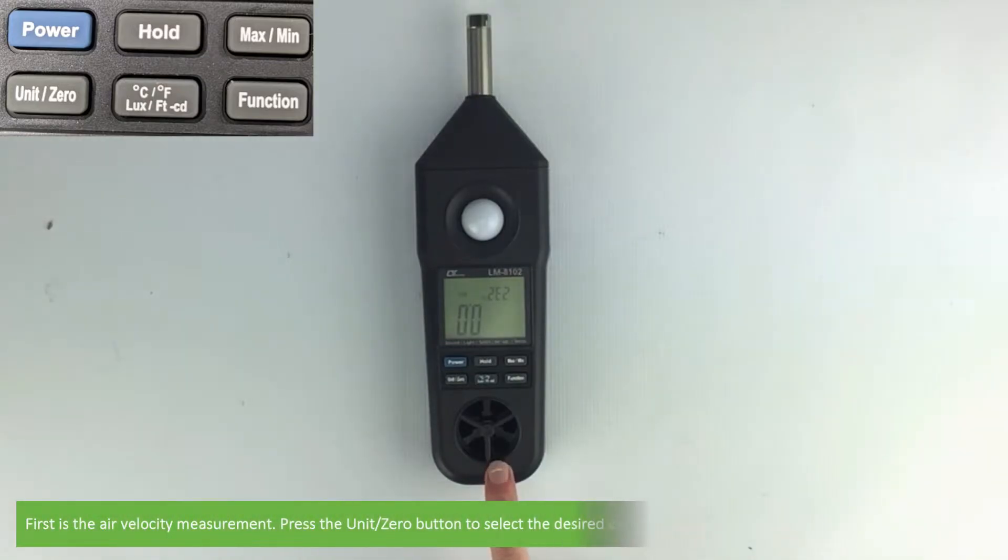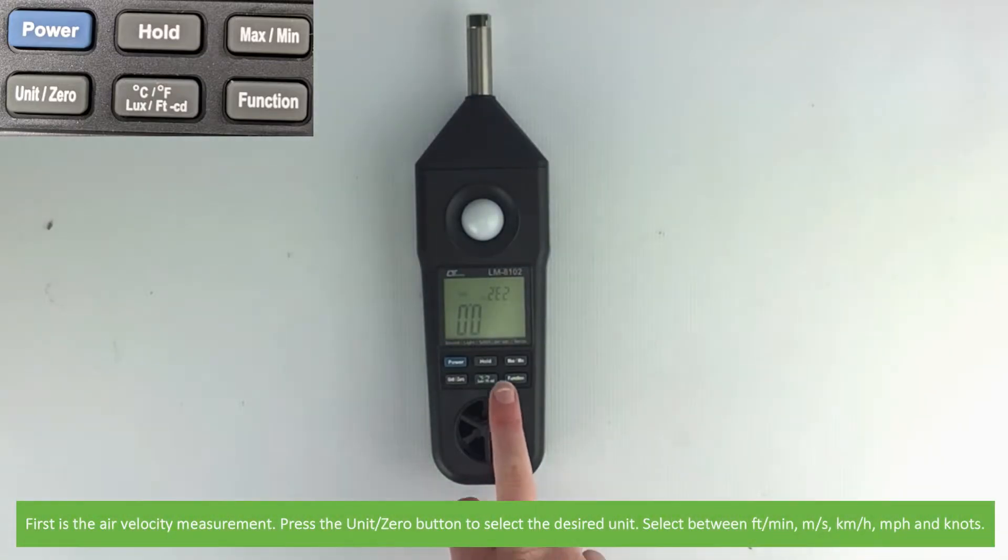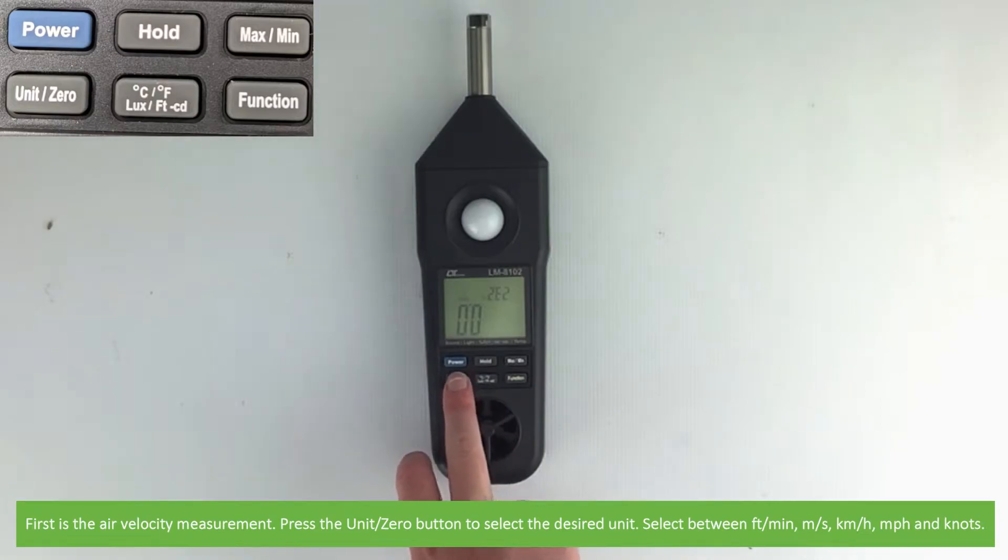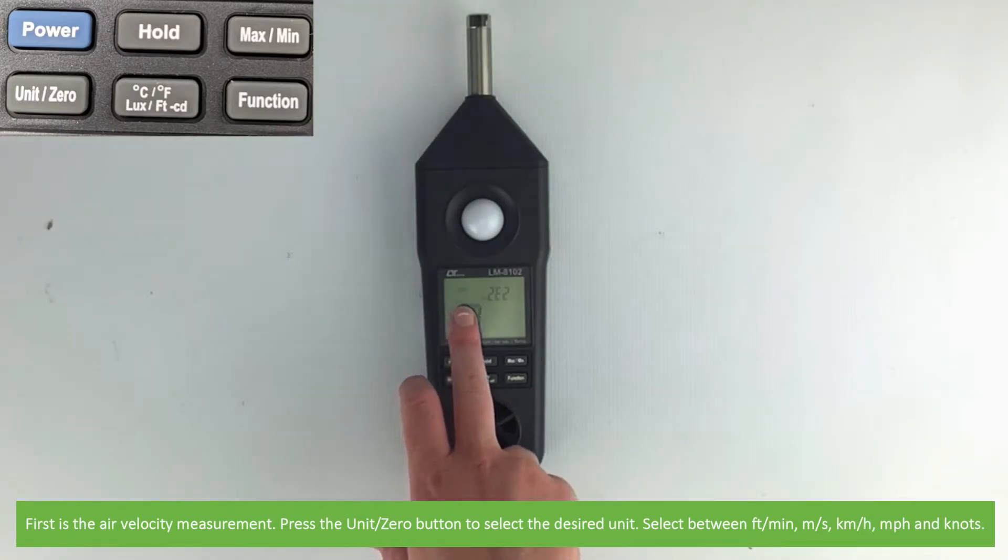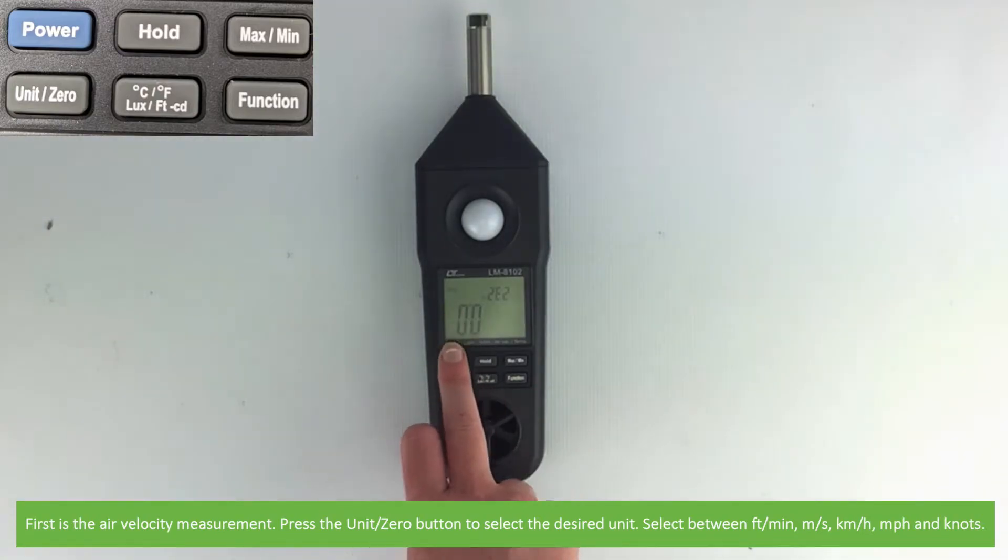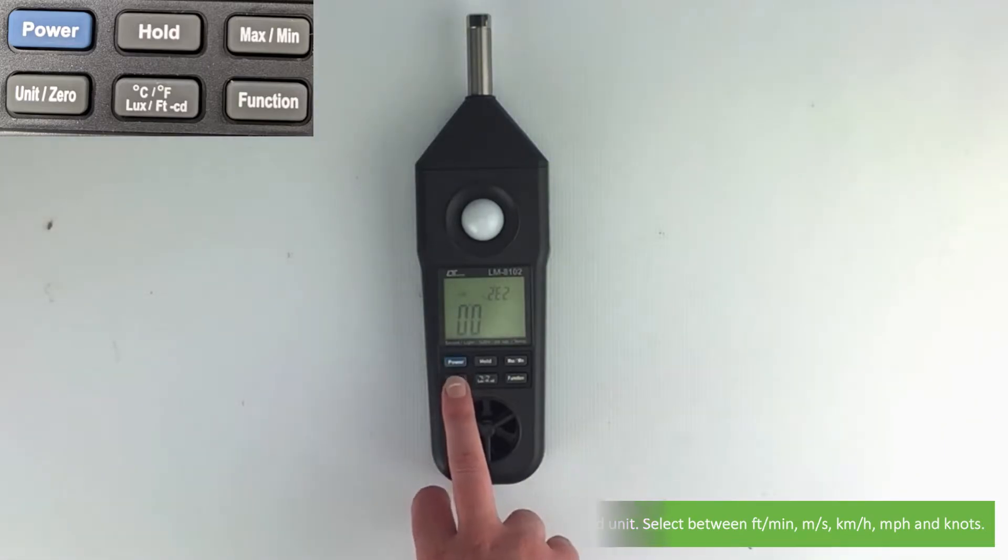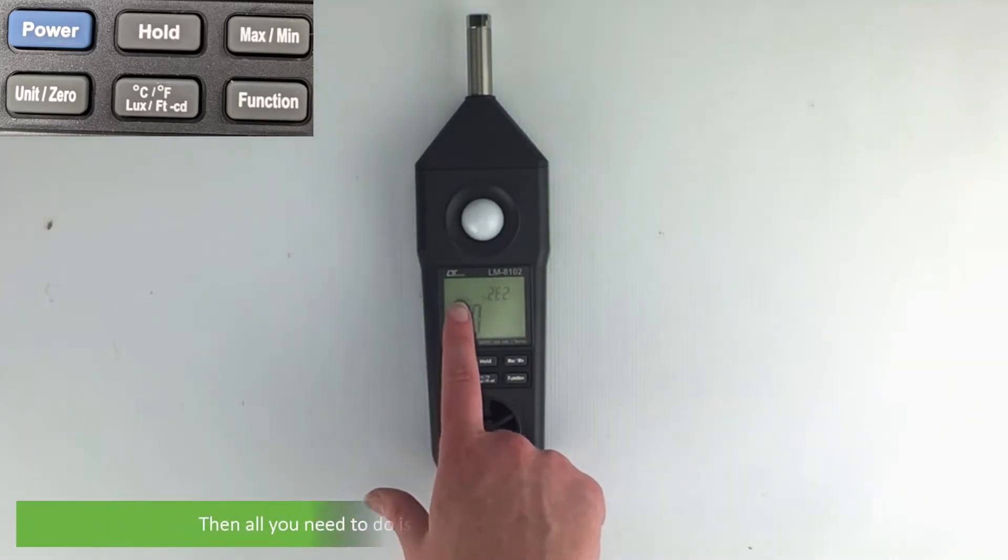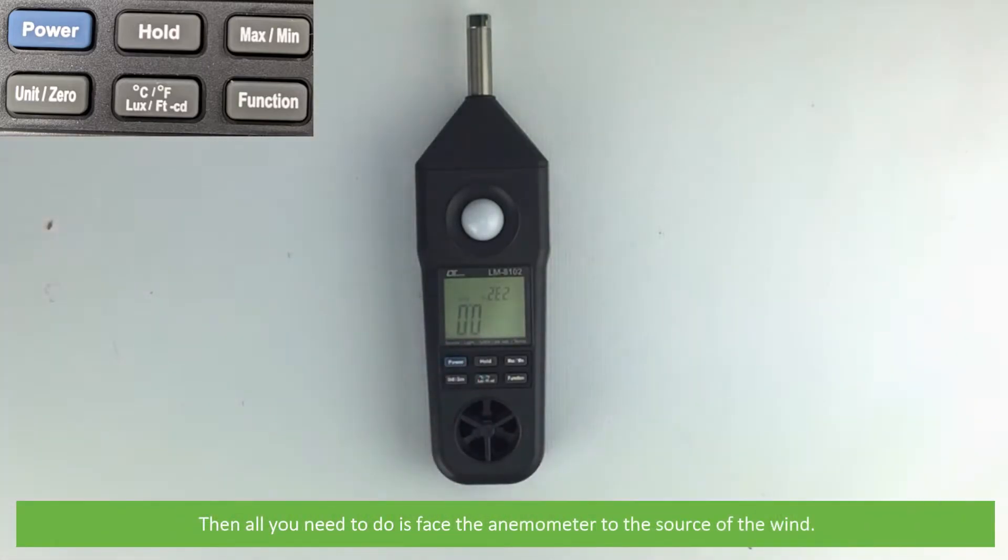The first is air velocity measurement. Press the unit/zero button to select the desired unit. Select between foot per minute, meters per second, kilometers per hour, miles per hour, and knots. Then all you need to do is face the anemometer to the source of the wind.